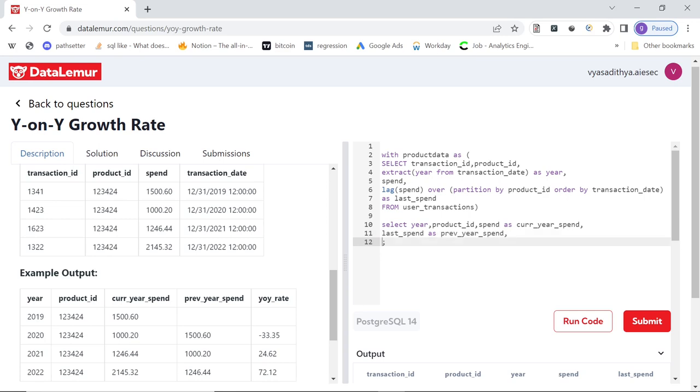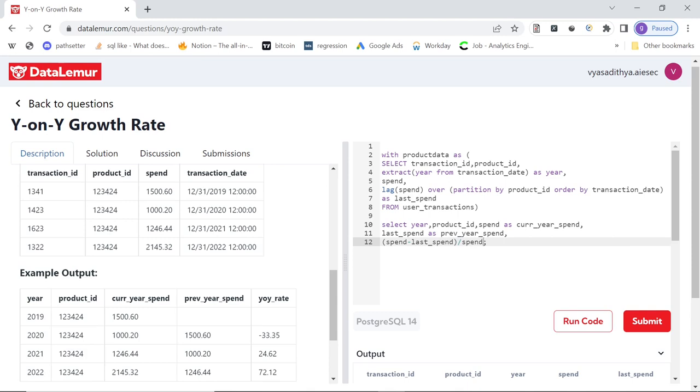And then year on year rate, how you will do it? It's very simple. So you calculate basically spend minus previous year spend rate, or minus last spend, because that's what we had in the data, and you divide it by the current spend. Actually you divide it by the last spend, to see compared to last year, this year did we increase or decrease.